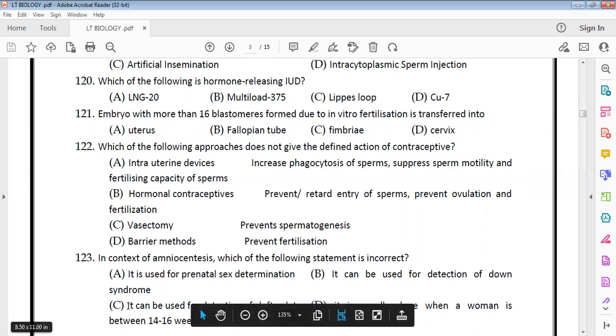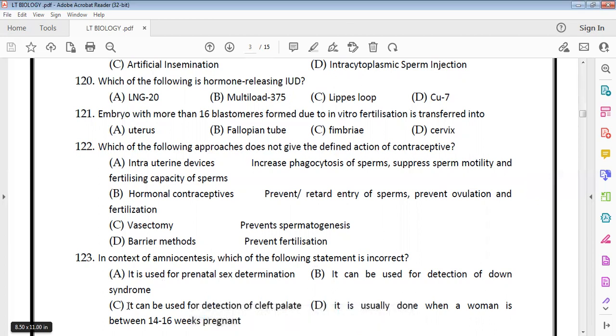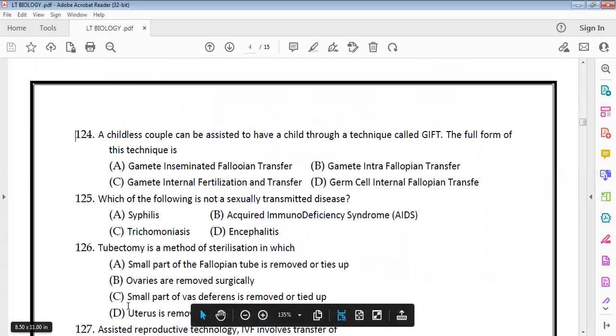Amniocentesis can detect chromosomal disorders and conditions like Down syndrome. However, it cannot detect cleft palate because cleft palate is a congenital structural anomaly — a fusion failure of the palate — not a chromosomal abnormality detectable by amniocentesis.